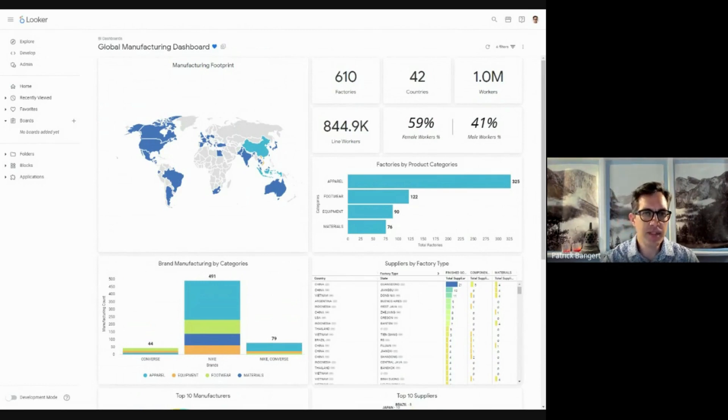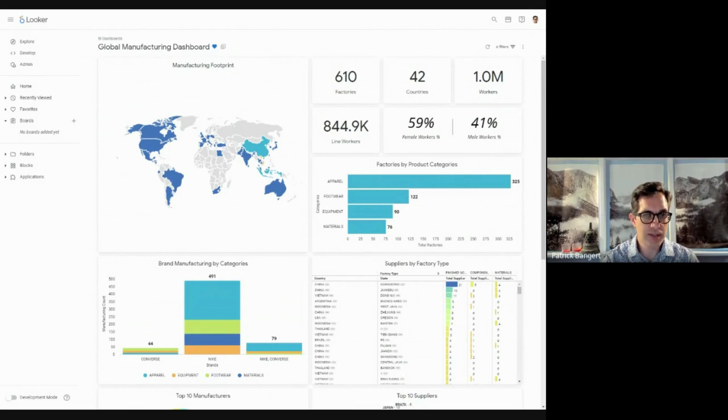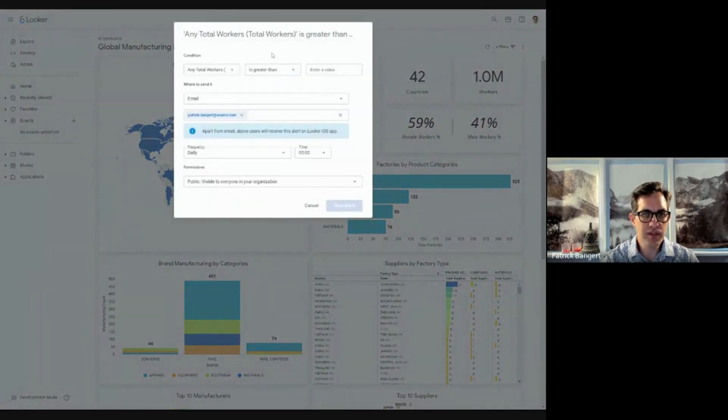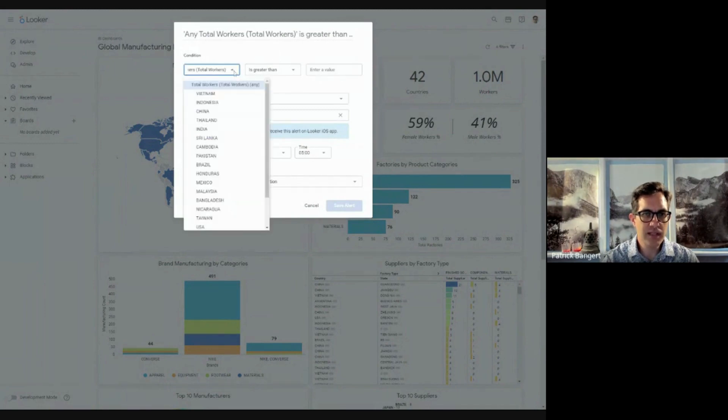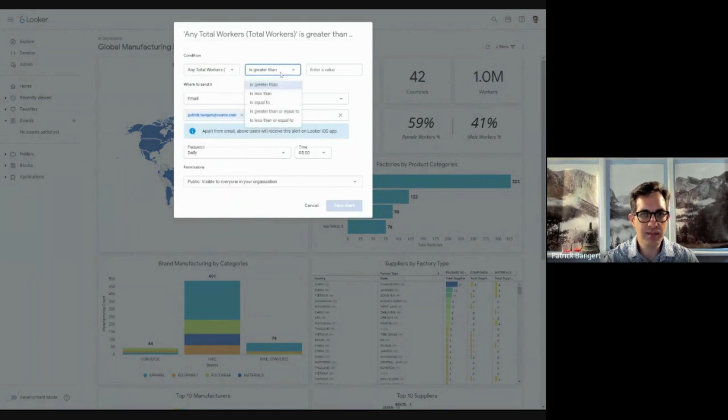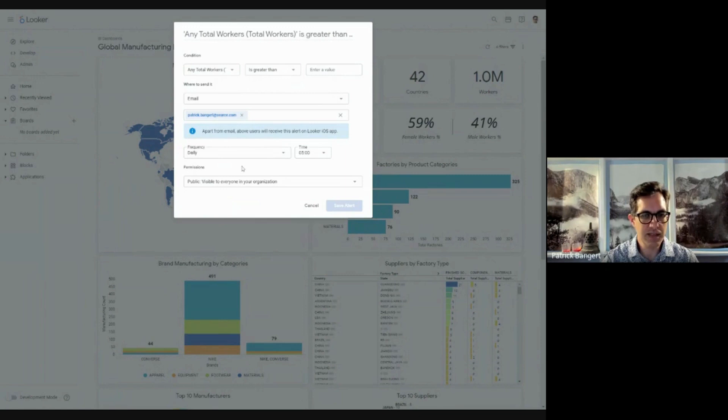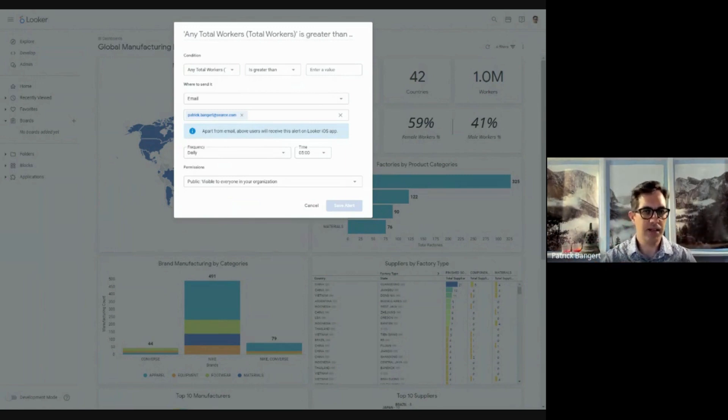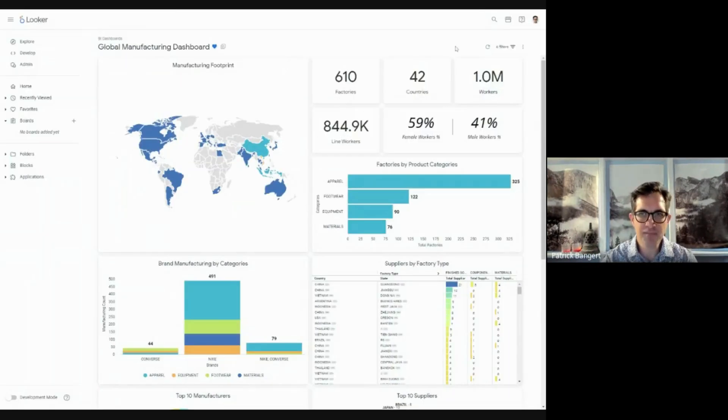If a particular real-time data point changes to a critical level, I'm able to set up alerts in the system such that if any total worker count, for example, in a particular country becomes greater than or less than a certain value, I receive an email alert saying that this event has been triggered, and now I can do something about it.